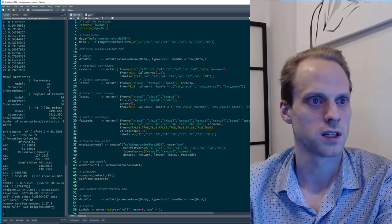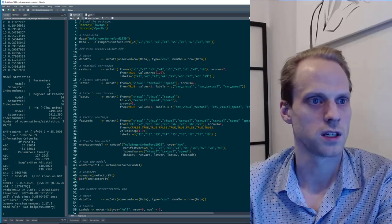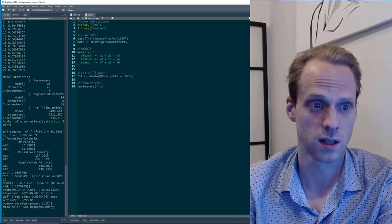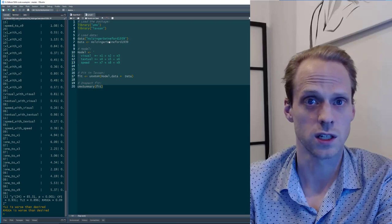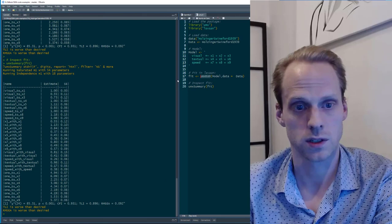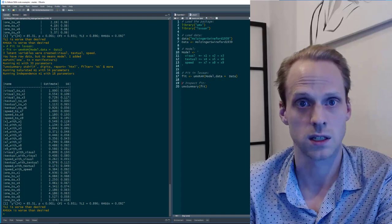The umx package basically uses the same syntax as Lavaan but runs it via OpenMx in the background. Here we get a chi-square of 85.31 — the same as in Lavaan — and it gives nice messages about your fit as well. It's a different way of getting to the same model.